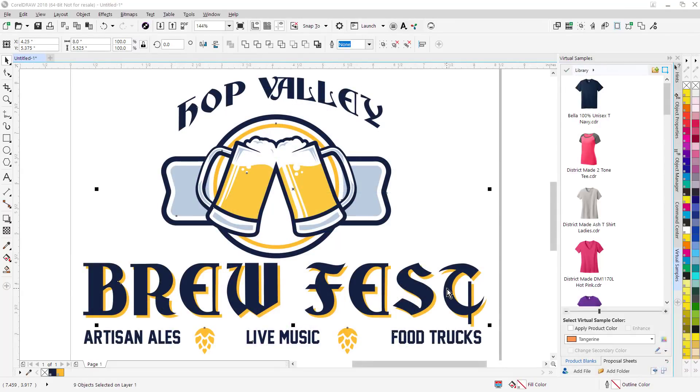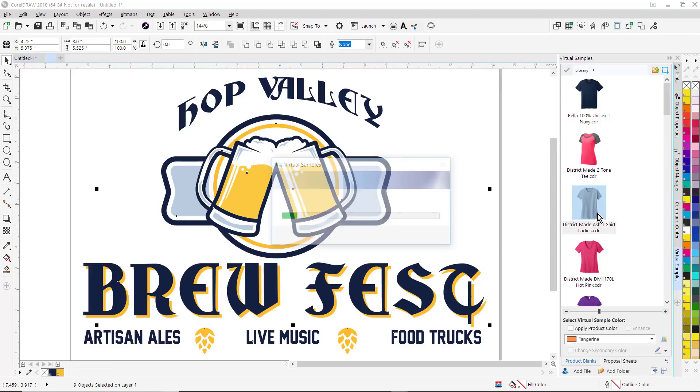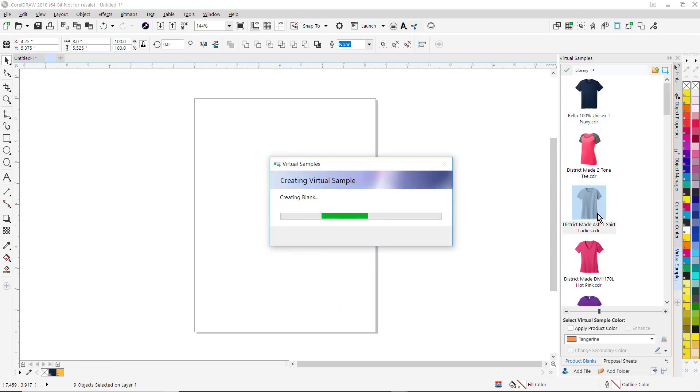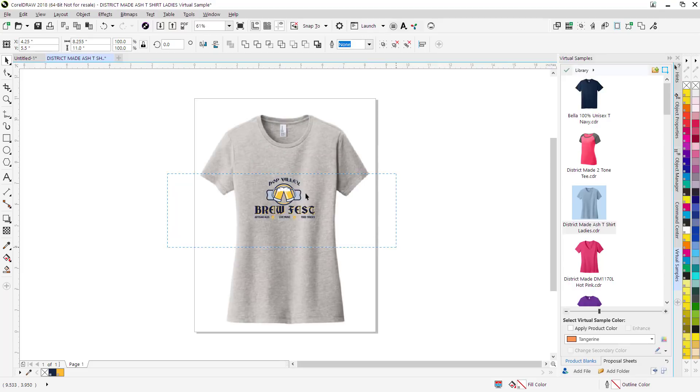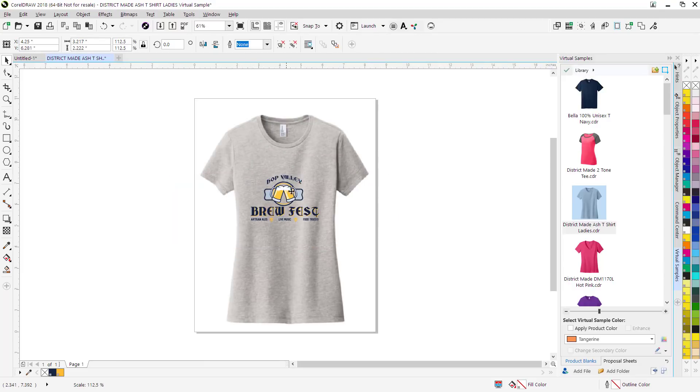Once you've added the product blank, you can easily create a virtual sample. Just double click on the item that you want to place the artwork onto. It'll automatically place that on there. You can still go in here and select it, manipulate it, make it bigger, smaller, reposition it on the garment.